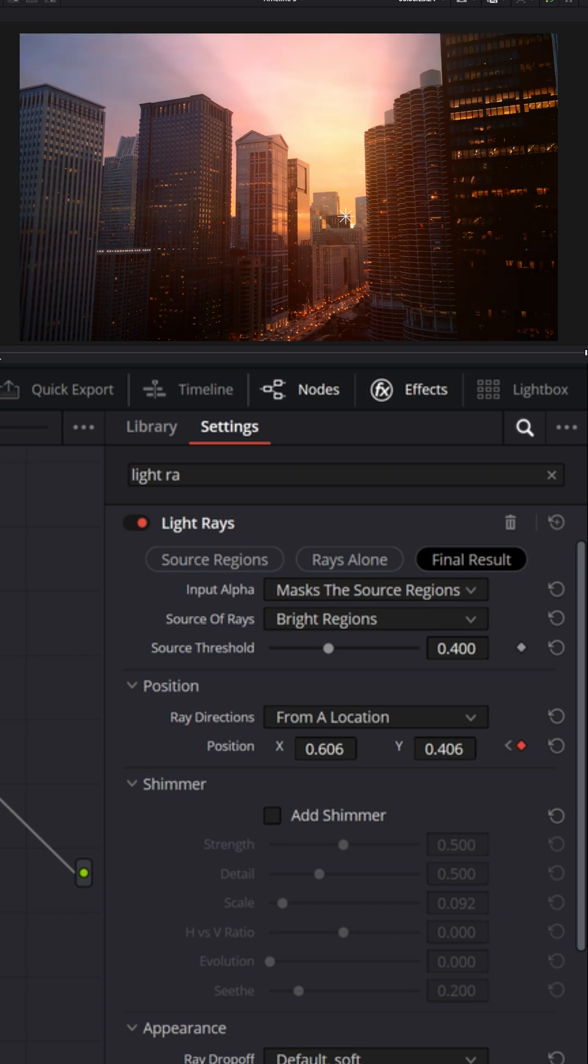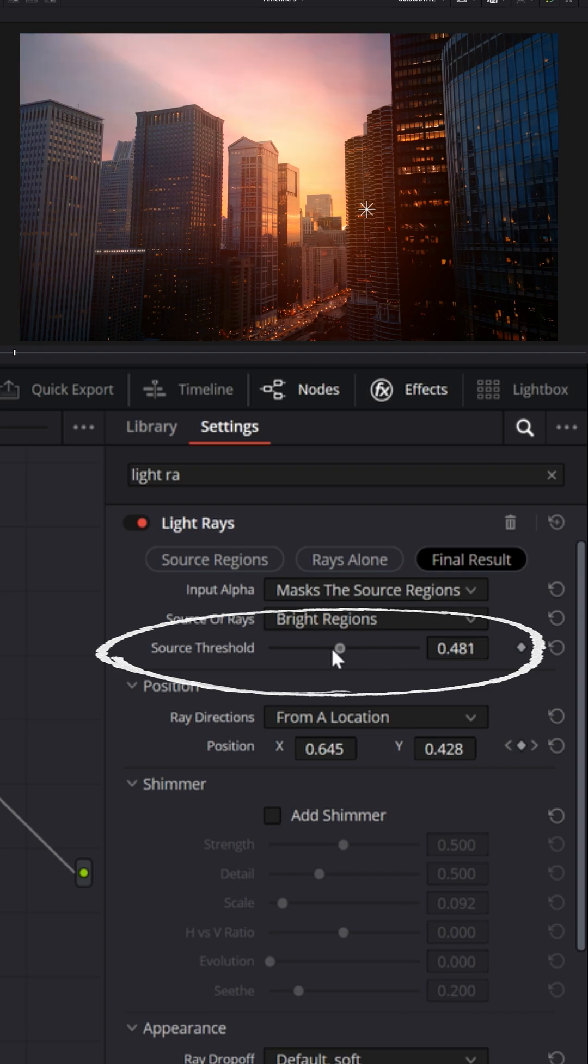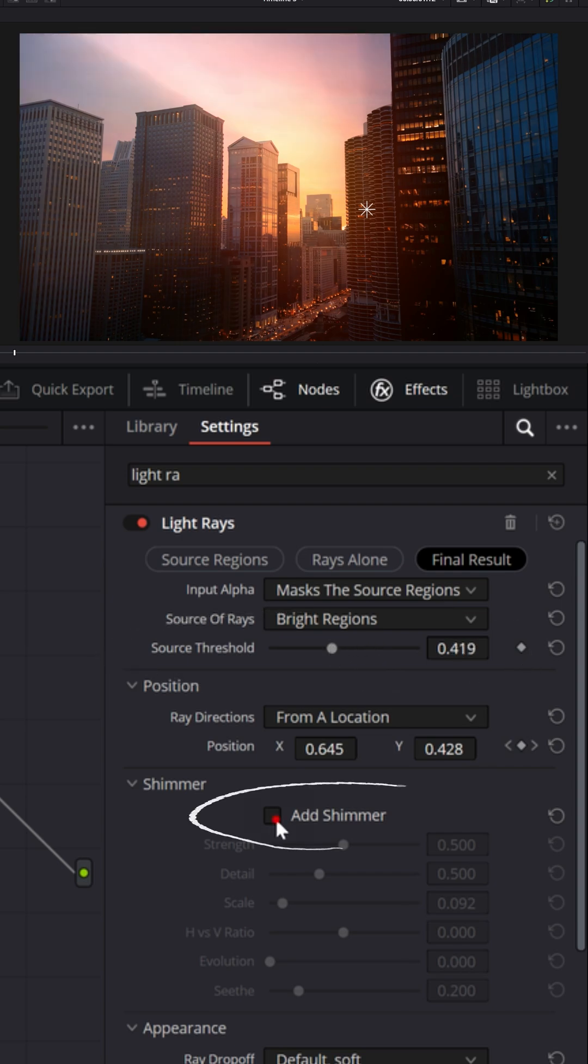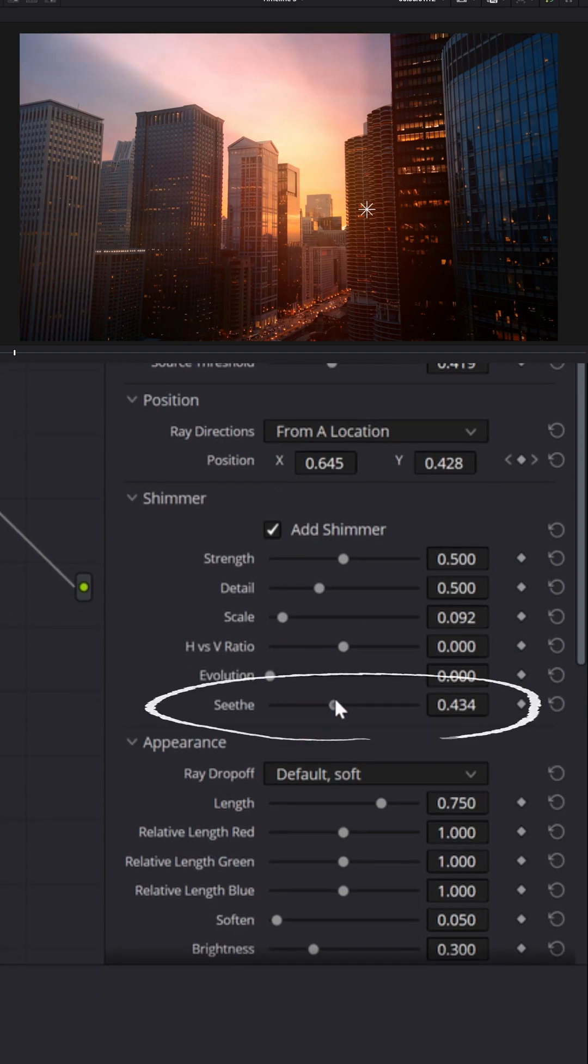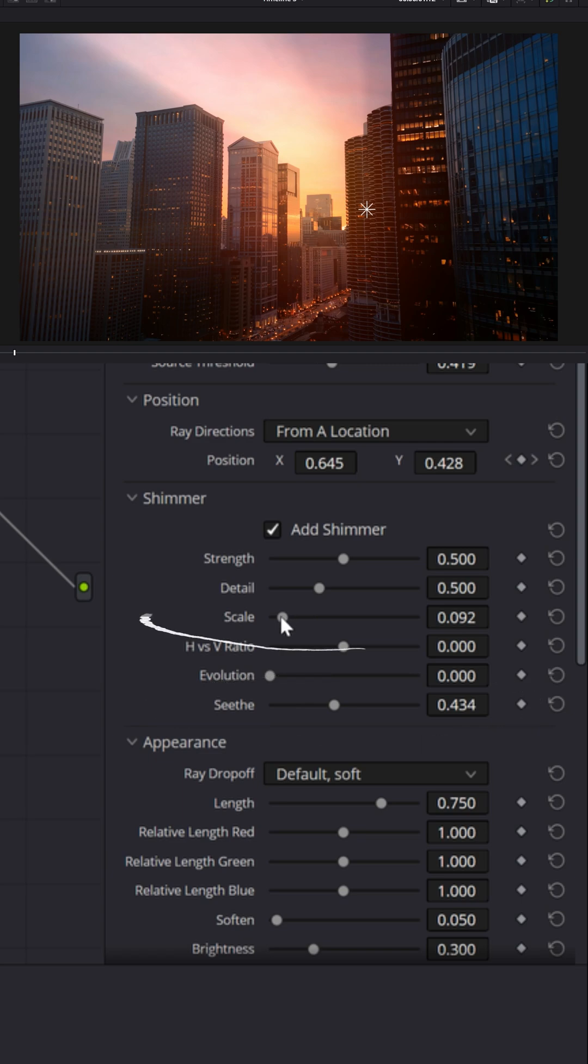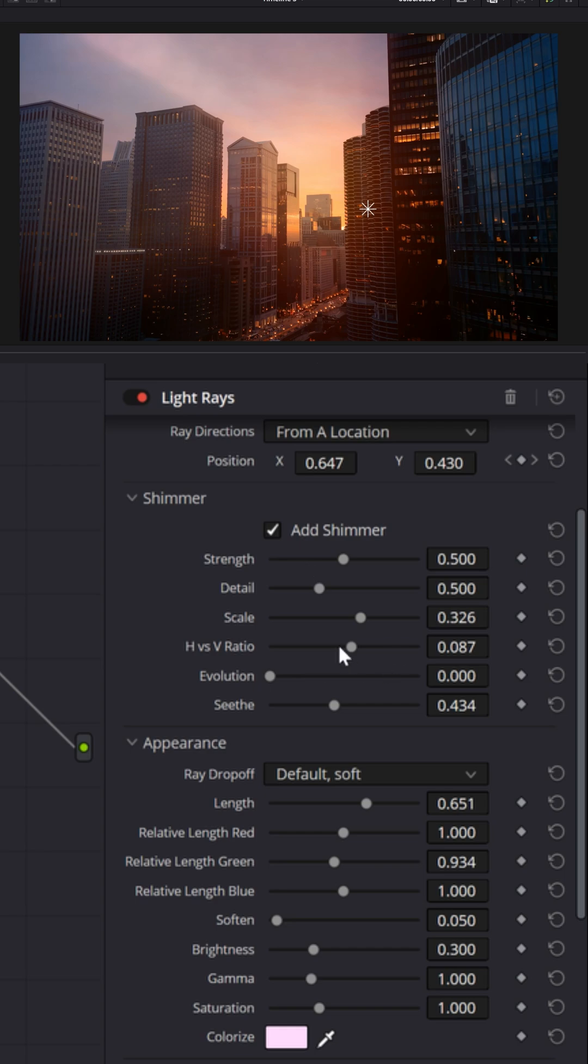That'll allow those rays to move a little bit, but you can adjust your source threshold. You can add some shimmer to those sun rays. I like bringing up a little bit of seethe and adding a little more scale to it. That'll change the way those light rays shine in the sky,